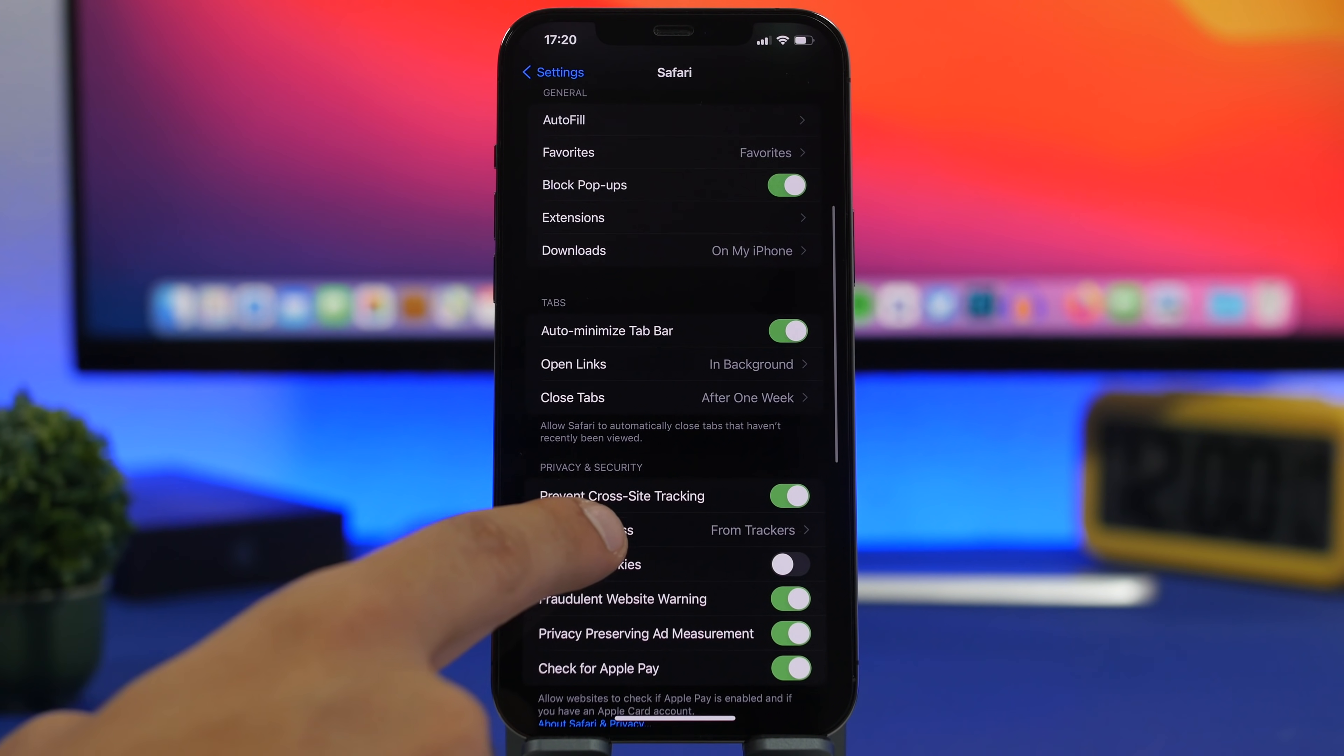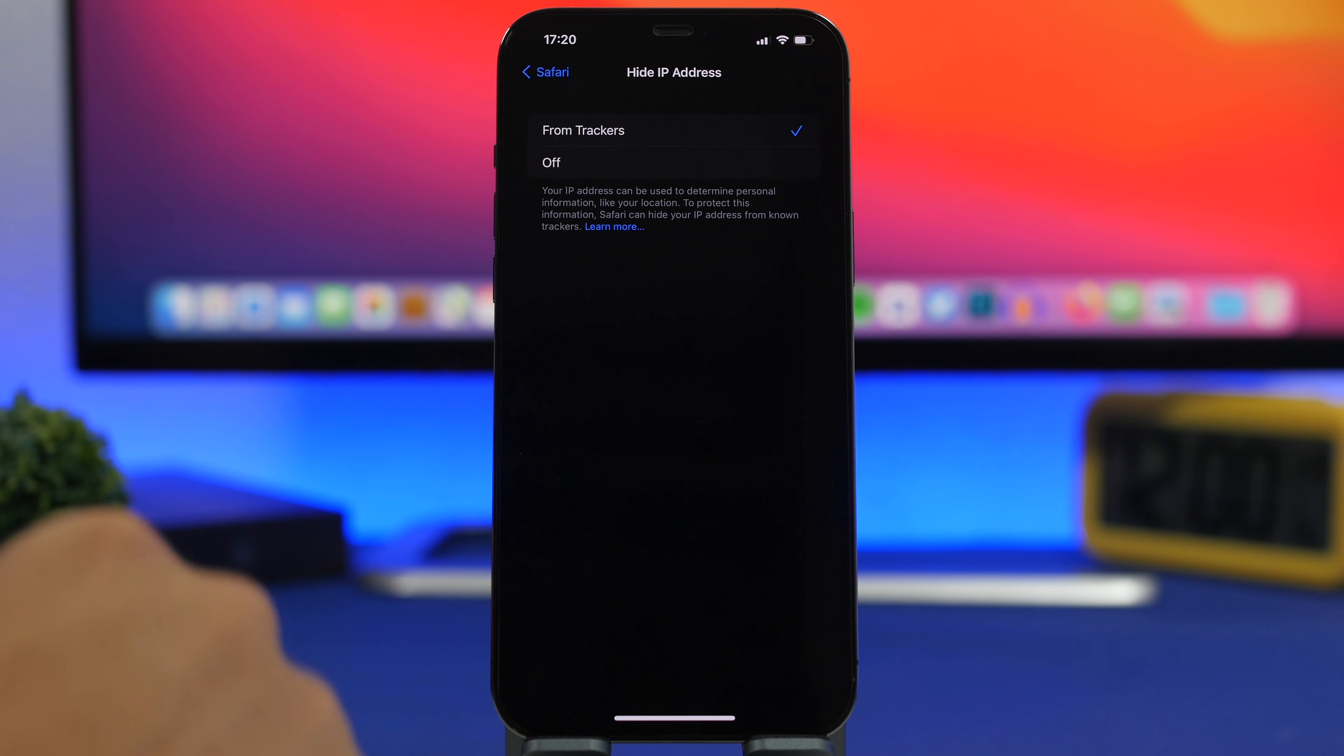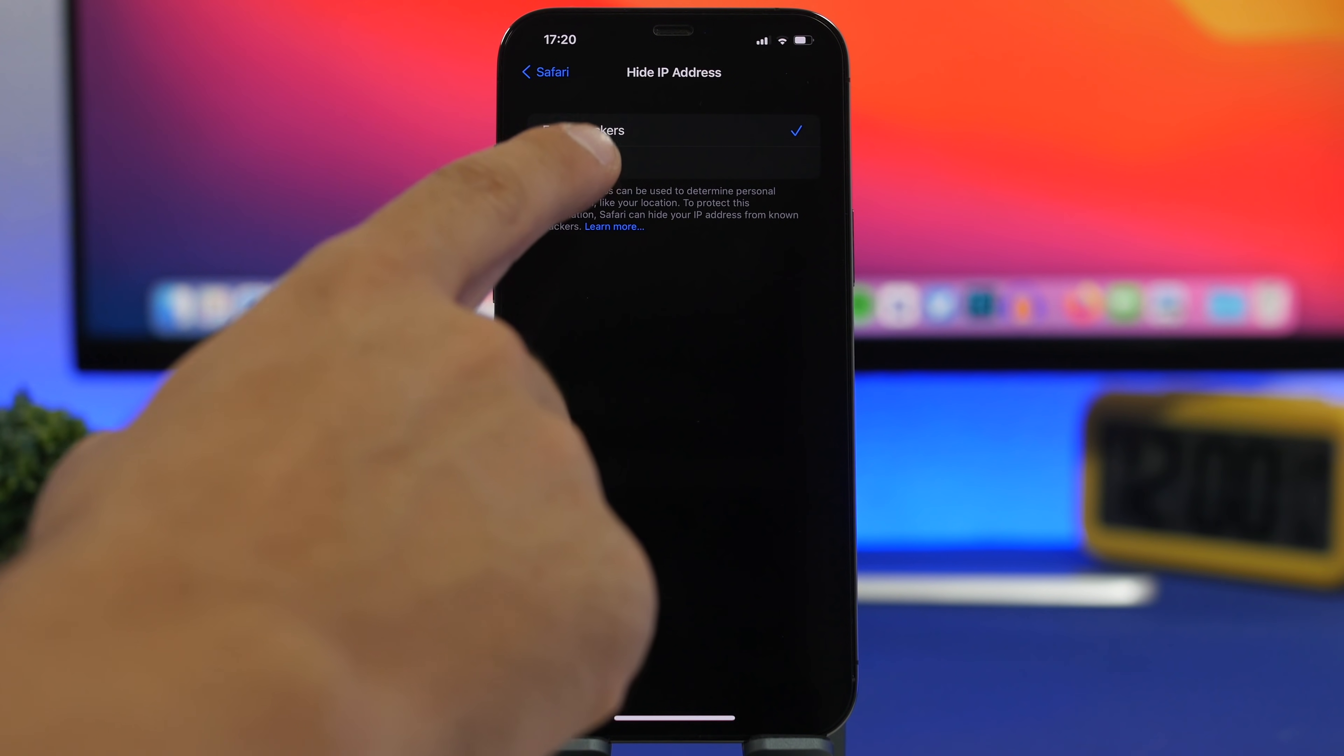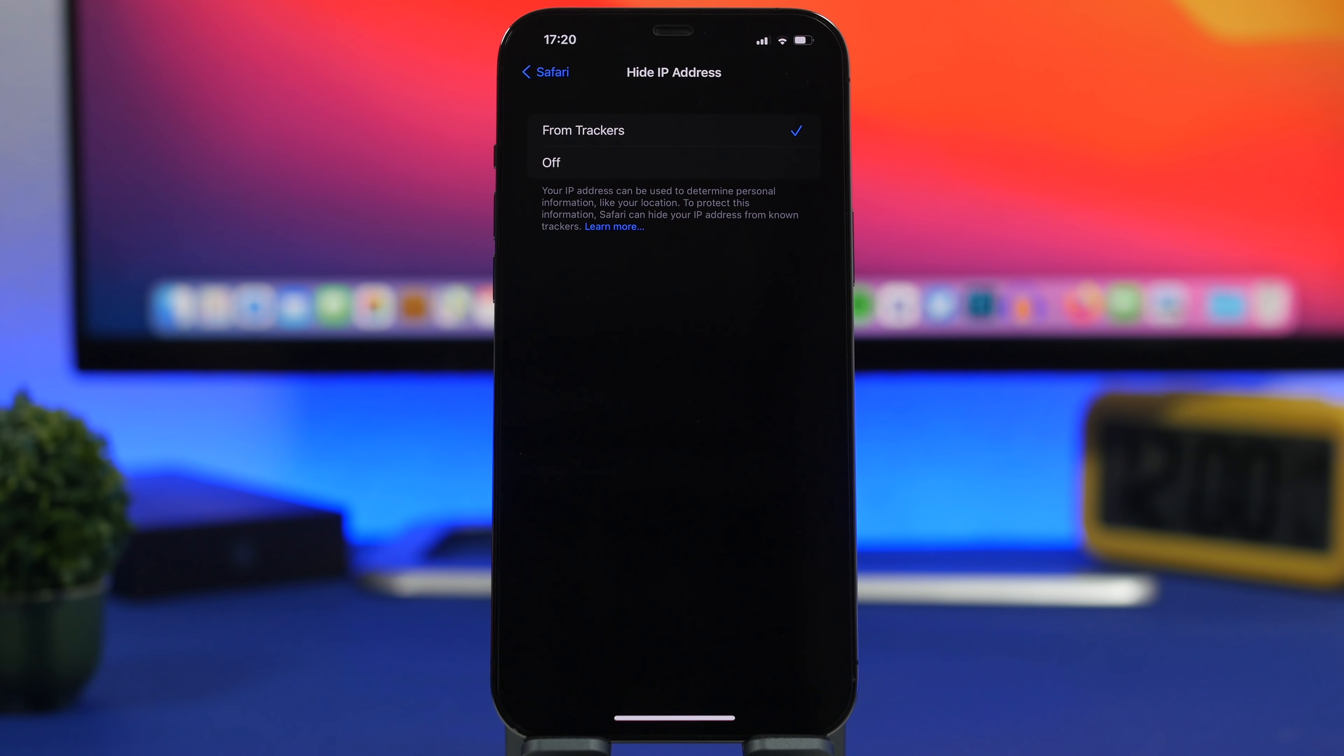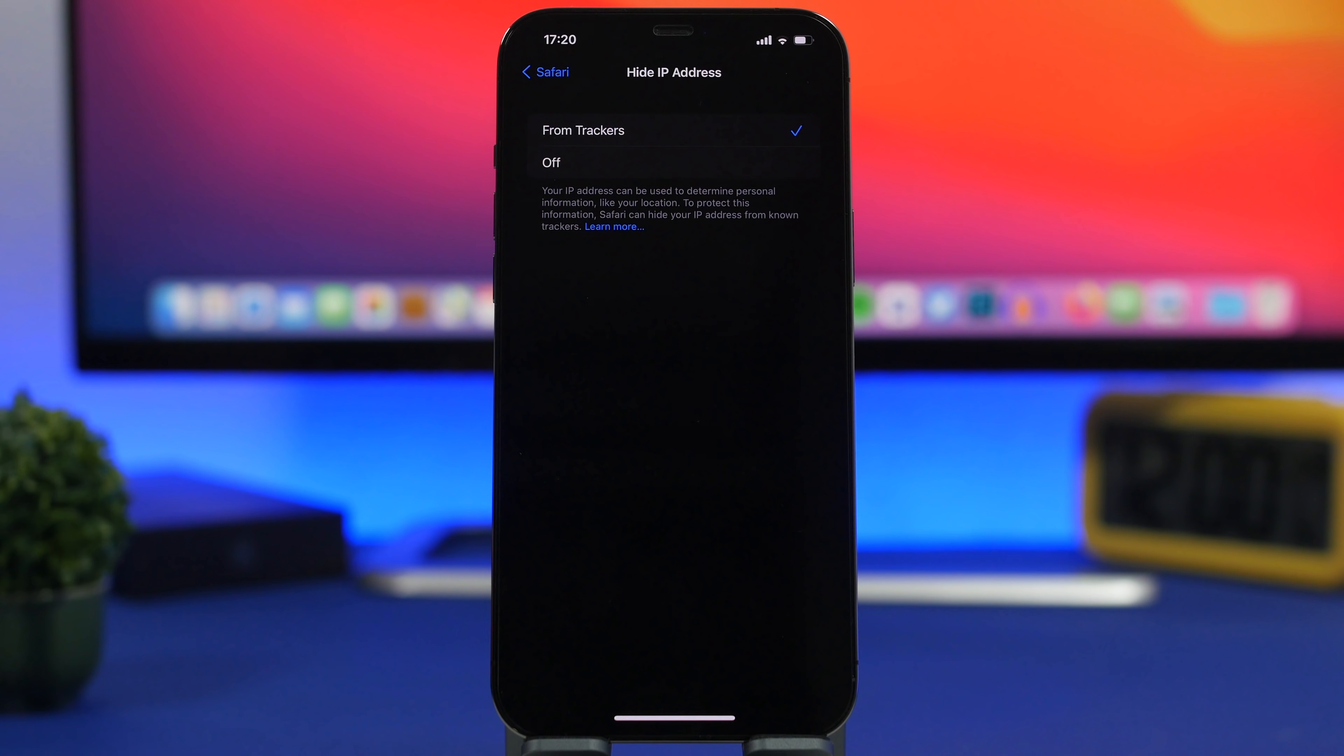Right here you'll find hide IP address. You can hide it from trackers right here. You can of course turn it off if you want to but just make sure you tap right there to hide this from the trackers. Basically your IP address won't be able to be used to determine your personal information like your location. With IP address your location is very easy to be found. When you hide it of course using this feature no one will be able to locate you.